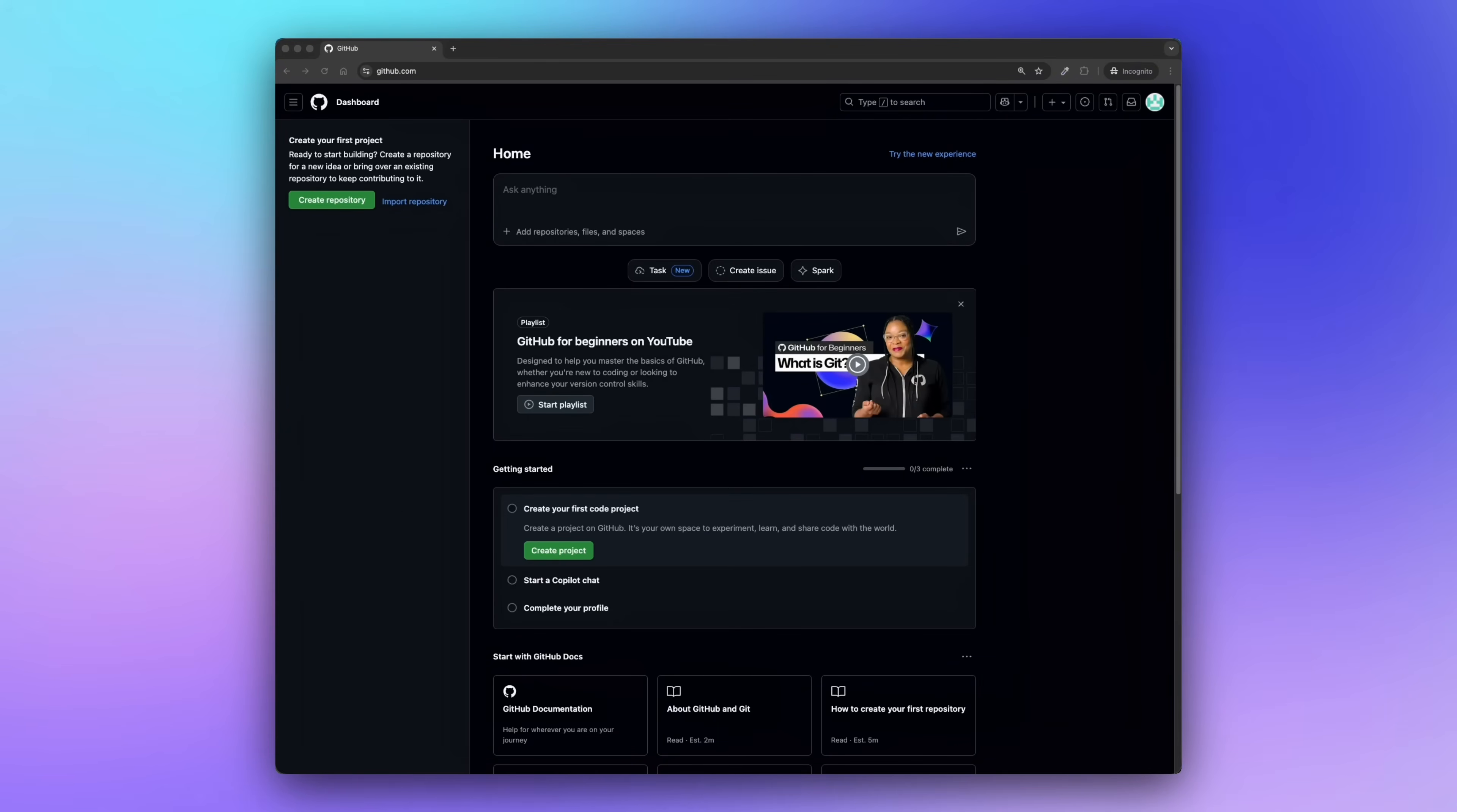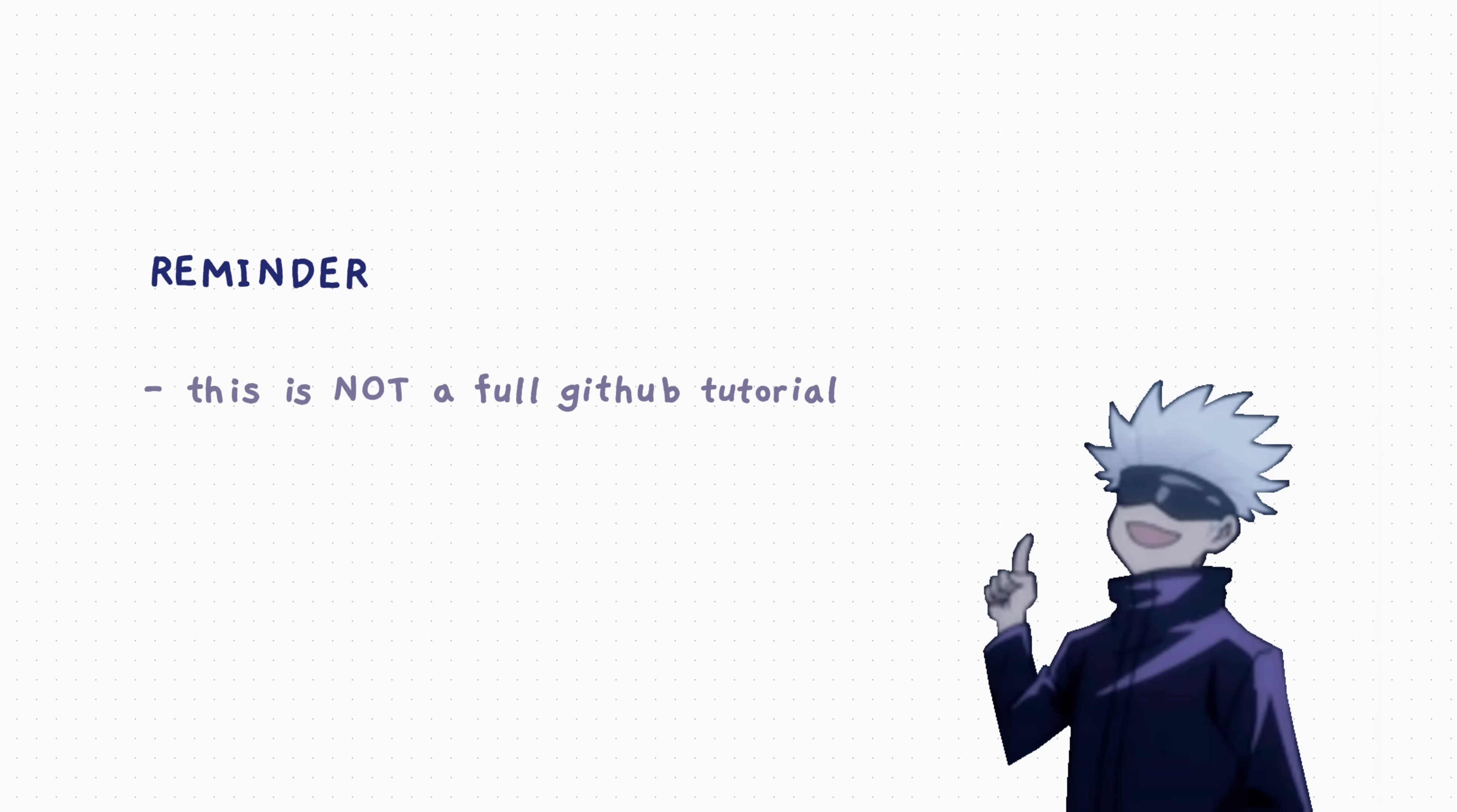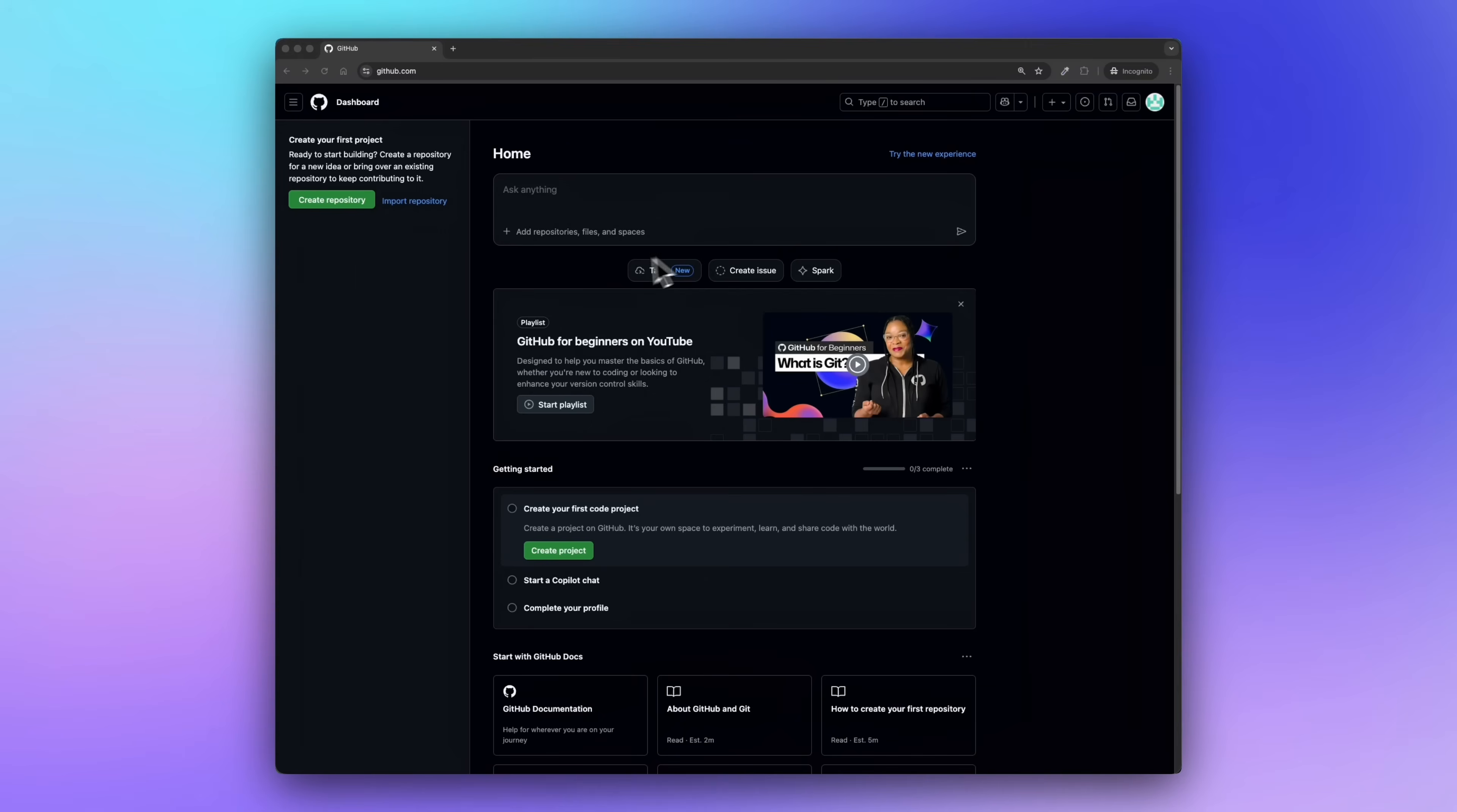This is what GitHub looks like after you log in. It's super basic right now. Just a reminder, this isn't a full GitHub tutorial. We're only focusing on making your profile stand out, not going deep into every feature. Okay, now let's start setting up our profile.